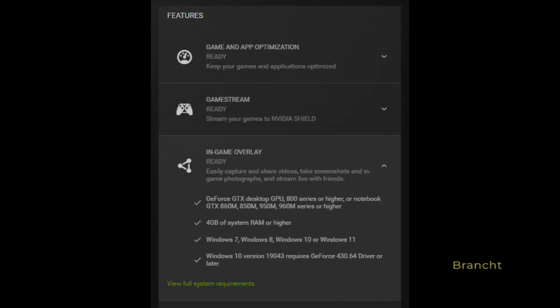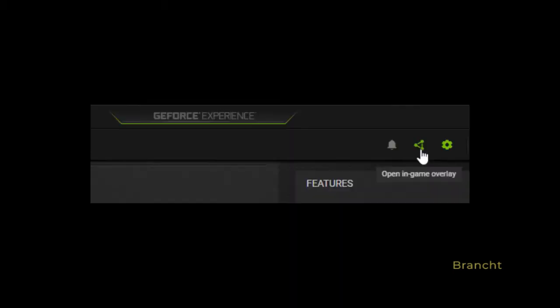On the right side panel under Features, in-game overlay shows you the system requirements to use it. Now back to the GeForce Experience main menu, click on the icon that says open in-game overlay.